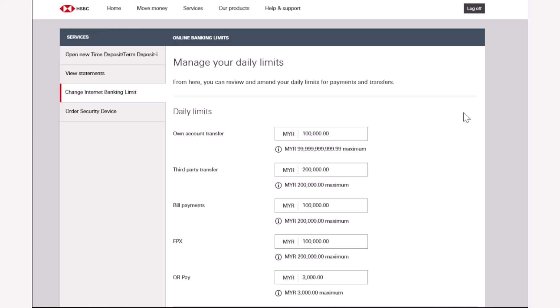So that is basically how you change your online banking limit on your HSBC bank. That was it for this video. Hope this video was helpful to you guys, and if it was, make sure you like this video and subscribe to our channel so that you don't miss out on further videos such as these.